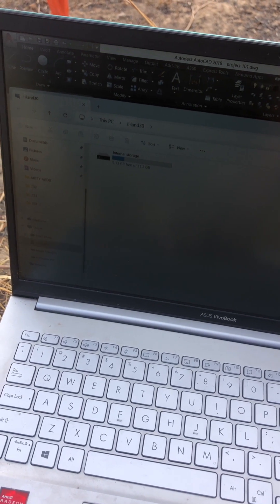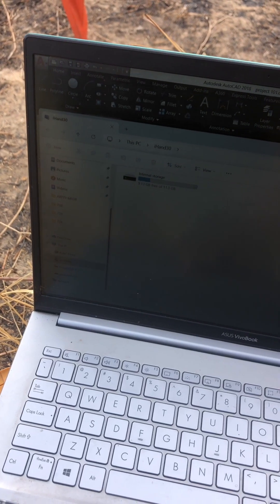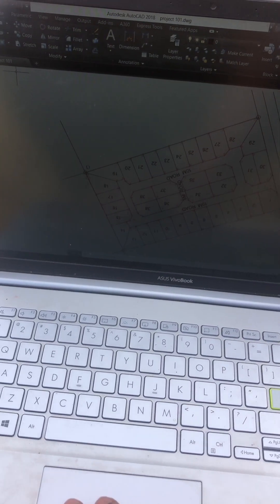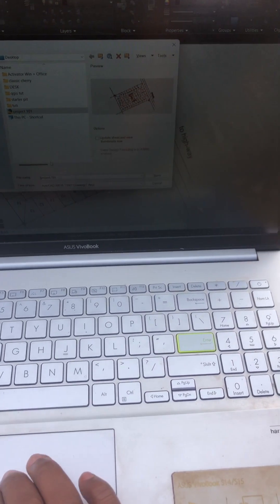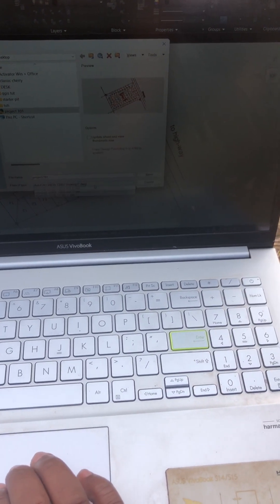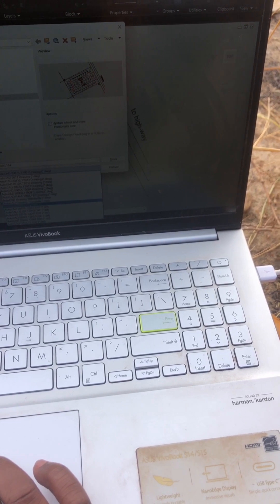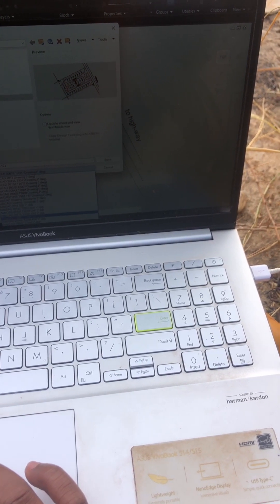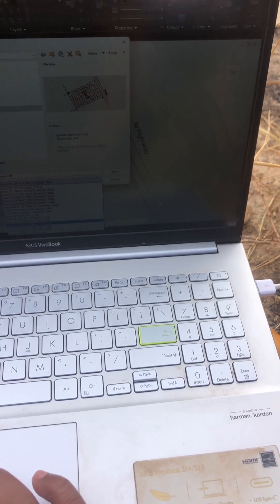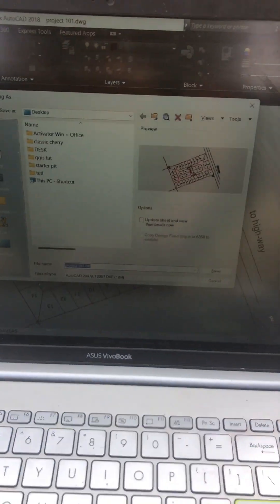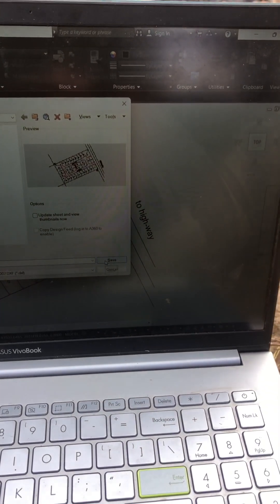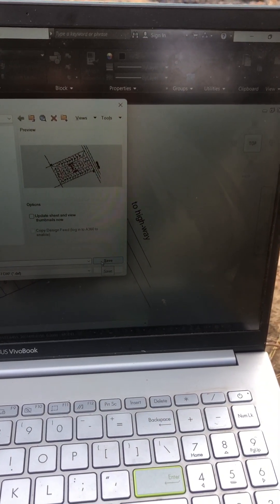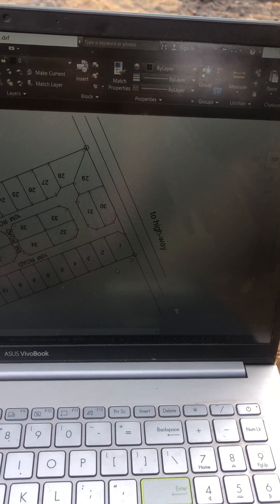So from there, you have to save your project. This is our project, Project 101. You have to save it as a DXF file. So you come here, save it as DXF 2007. I like using 2007 because most of the people use that AutoCAD. So I'm saving it on my desktop.